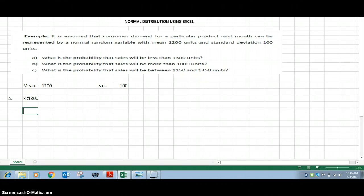Normal distribution — let's do one example. It is assumed that consumer demand for a particular product next month can be represented by a normal random variable with mean 1200 units and standard deviation 100 units. What is the probability that sales will be less than 1300 units?